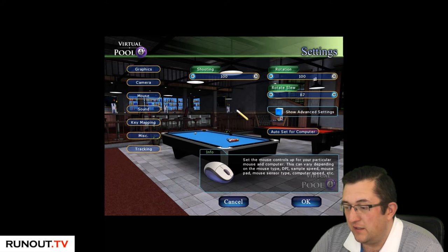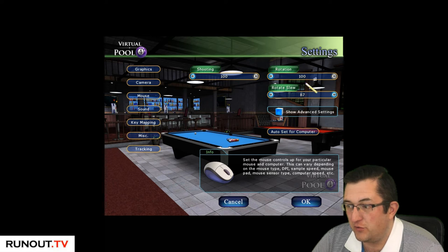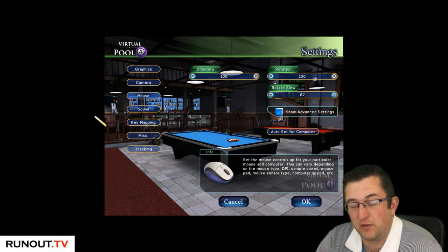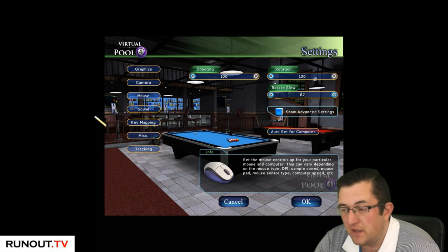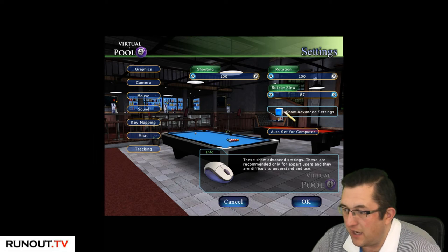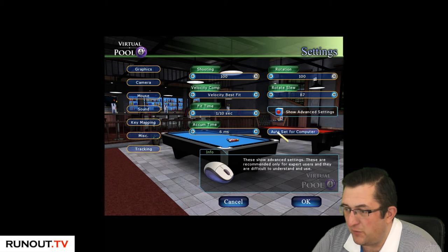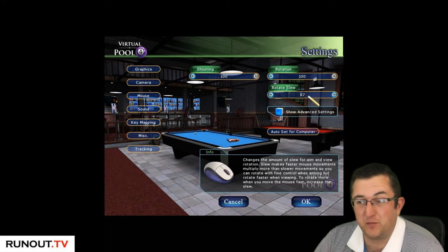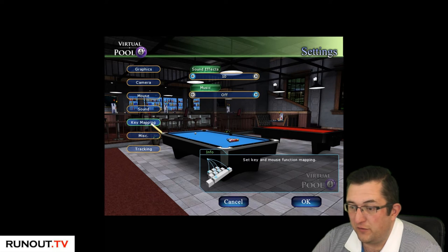Mouse settings - don't just blindly copy my settings. Shooting is 100, rotation 100, and rotation slew 87. I don't move the mouse very much when I shoot, so I want to move around quite quickly. I'll show you the advanced settings which I haven't changed. I literally got to the point where 86 was a bit slow and 88 was a bit fast, so I settled on 87.